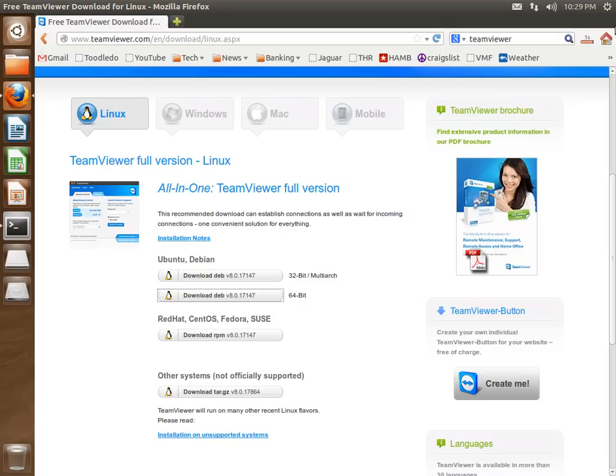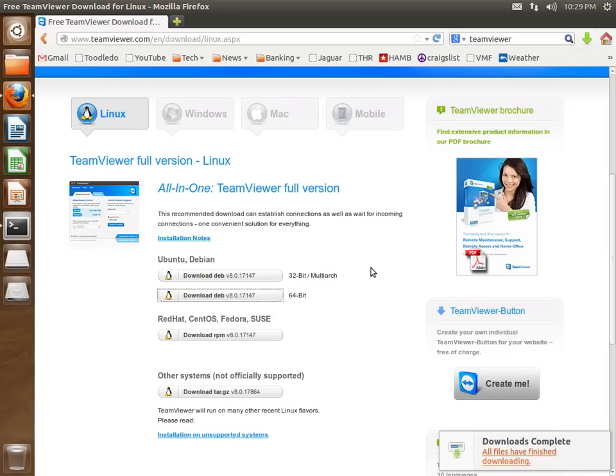That'll download up here in that corner, and it should open up in Ubuntu Software Center.